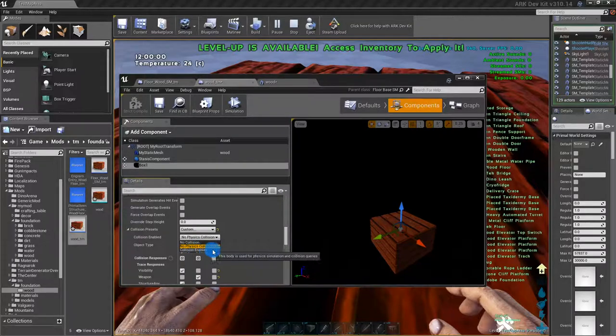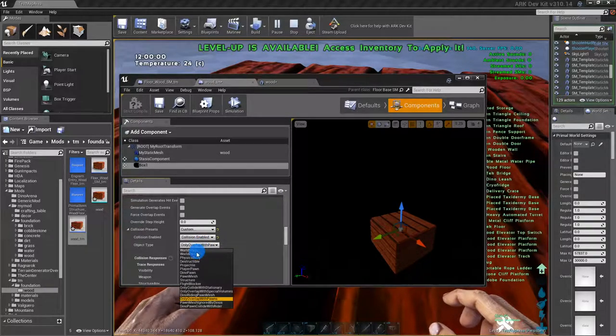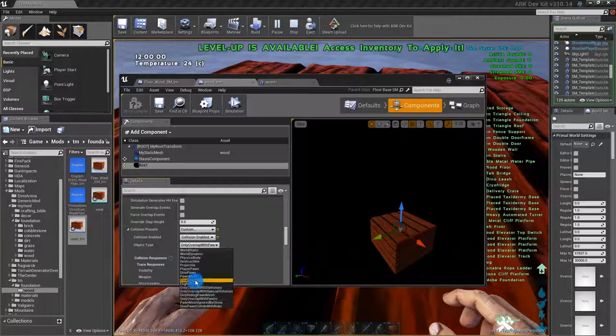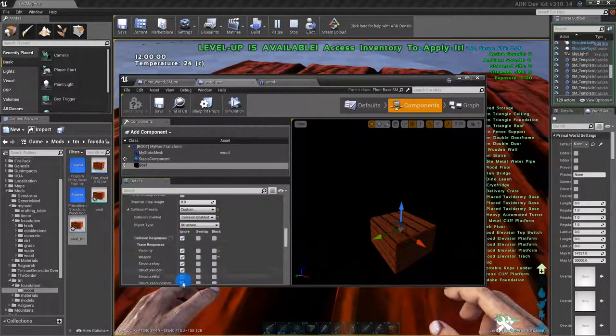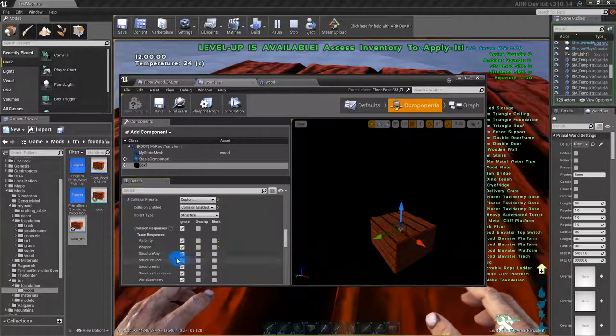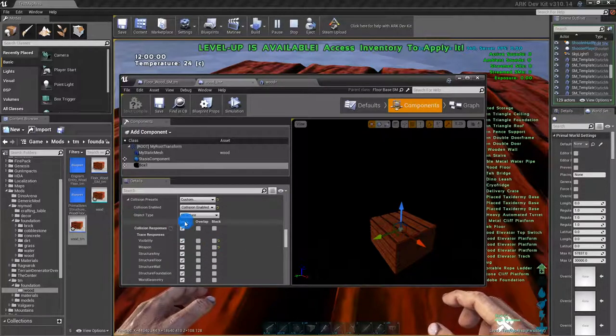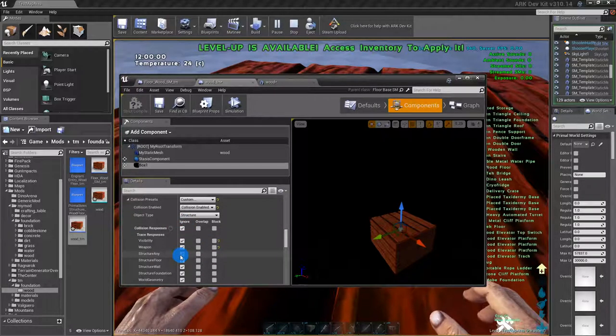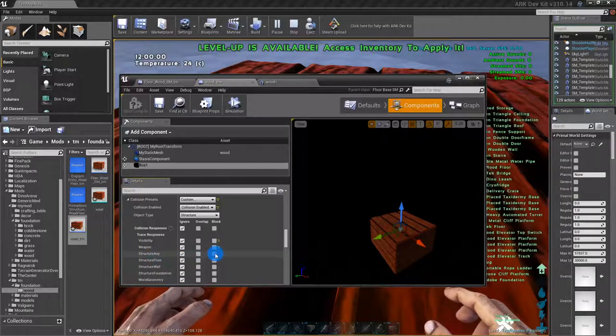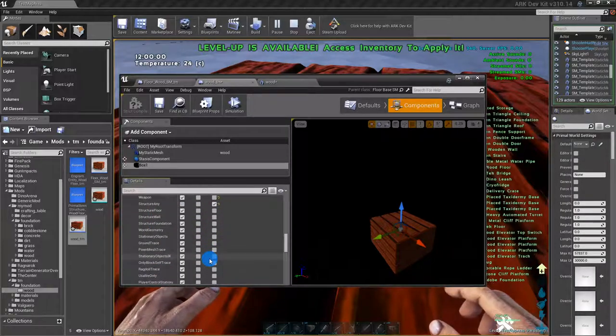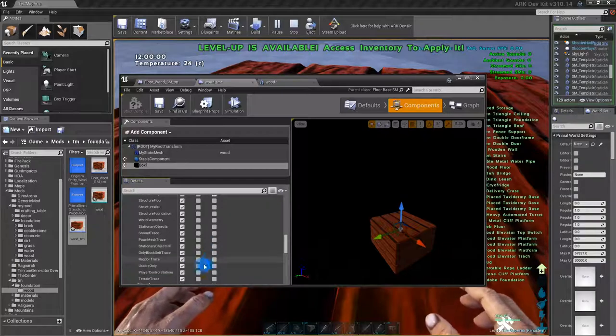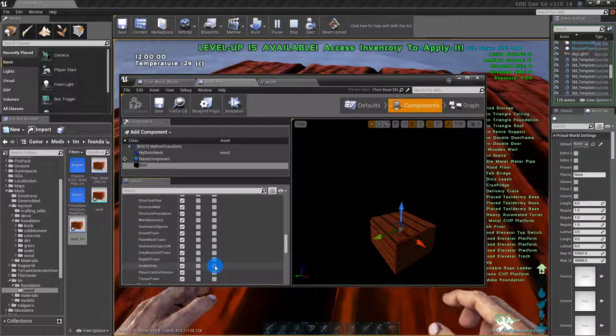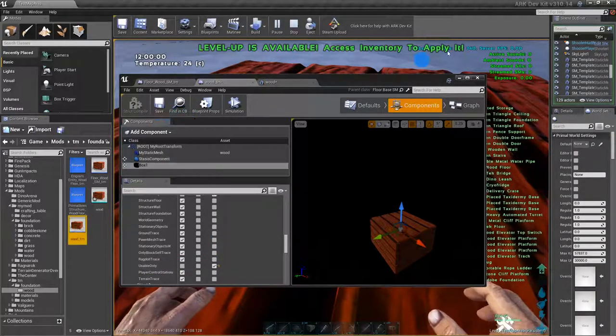The object type to structure. You want to click this right here so that way it ignores everything, but you want to block structure and you also want to block usable only. Go ahead and save that.